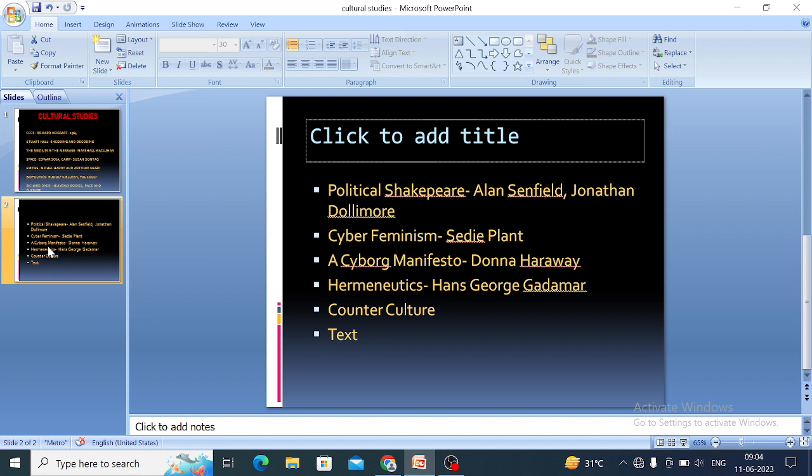Sadie Plant is also a prominent activist in the field of queer theory. The next figure is Donna Haraway, who wrote the work A Cyborg Manifesto. In this work, Donna Haraway says that the boundaries between machine, animal, and humans are reducing or diminishing day by day. She is also another queer theorist.